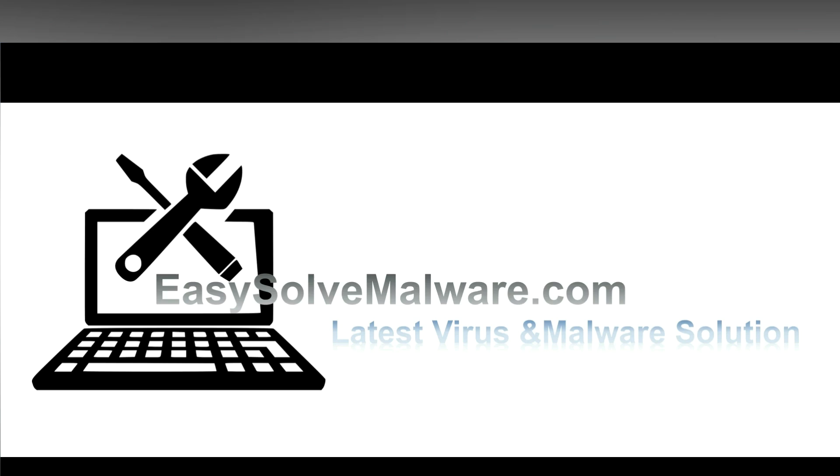That's all. Thank you watching the video from easysoftmalware.com. We hope it solves your problem.